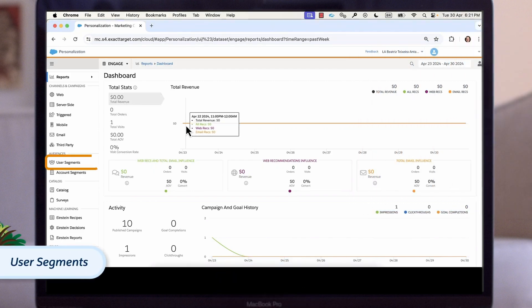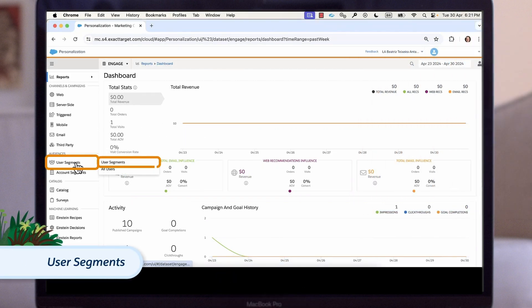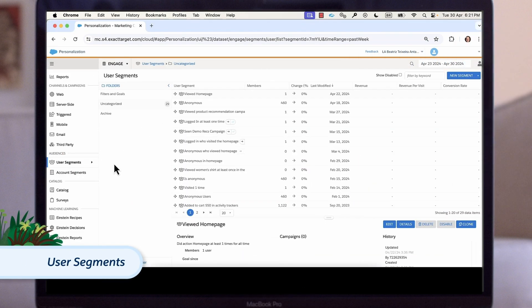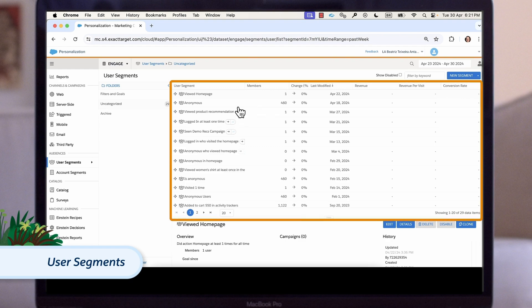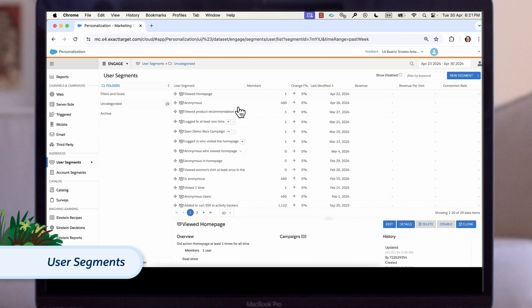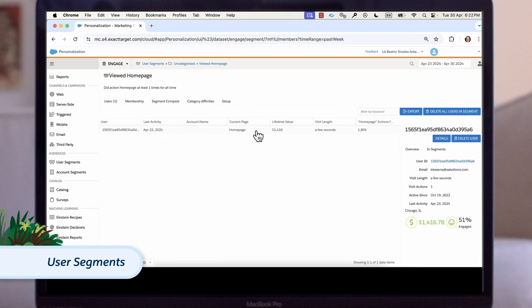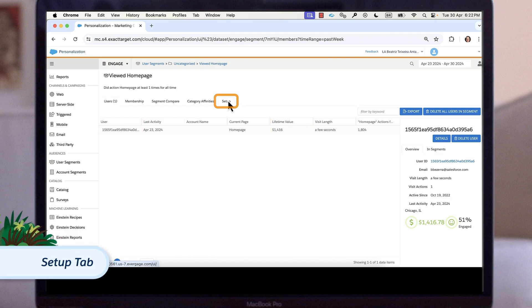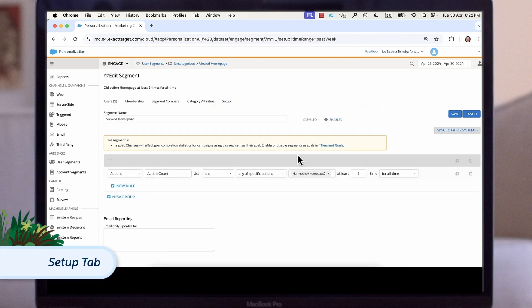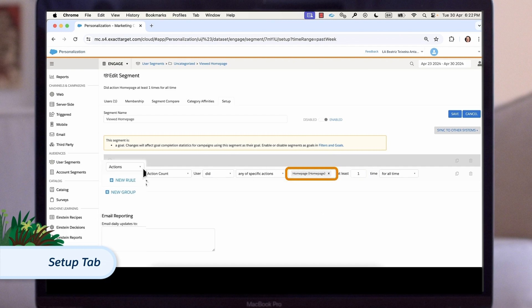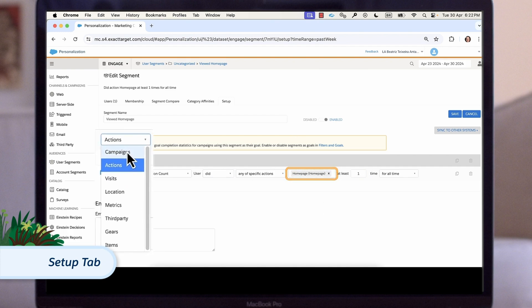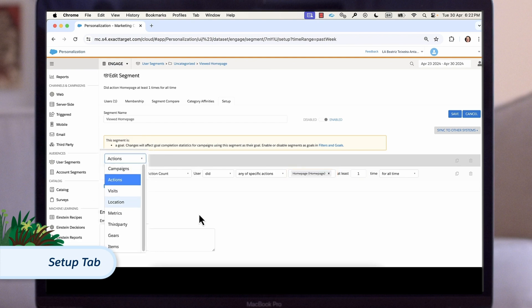Let's begin by opening the user segments page from the navigation menu. This will show all our existing segments organized in folders. We can open individual segments from here to review the users within it and see other useful information like their last activity date and lifetime value. And if we open the setup tab, we can see an example of how a segment can be built. Segment rules can be built around many elements including items an individual has interacted with, the campaigns they have viewed or not viewed, the actions they've taken, the location they're in, and more.